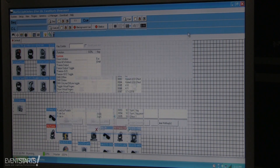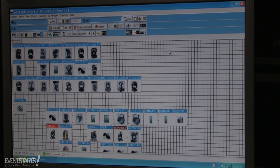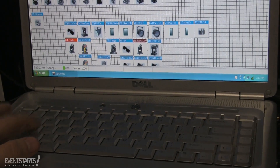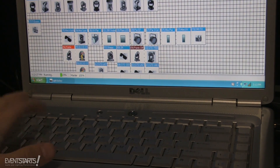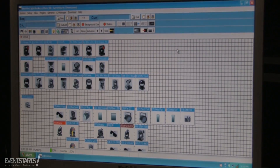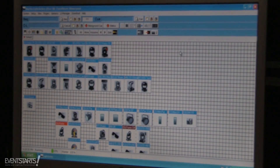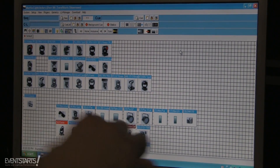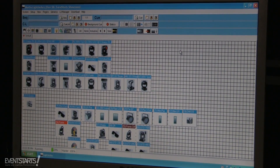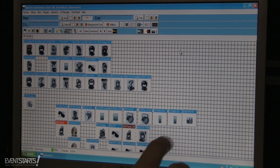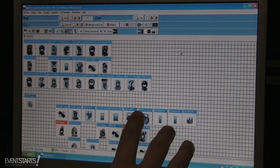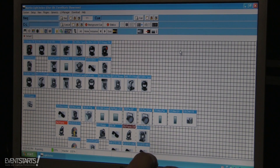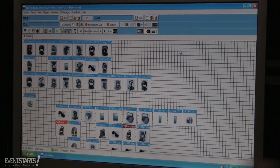I also made a full fast strobe and assigned it to key S. With the flash function, I can just press A and it will random strobe all my fixtures that I pre-programmed. If I press S, it's a full fast strobe — very useful if you want to strobe at any time.